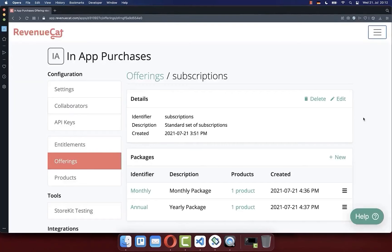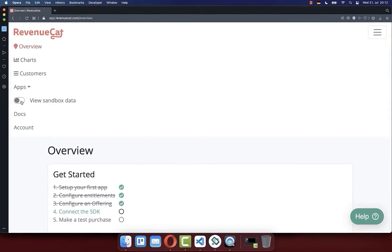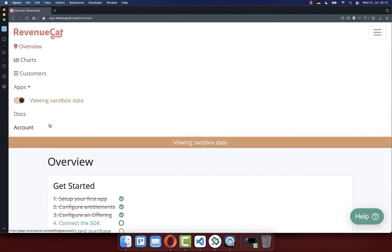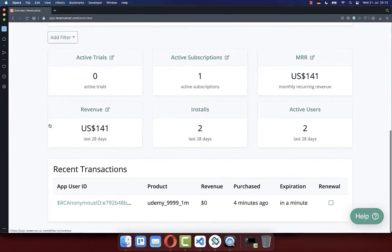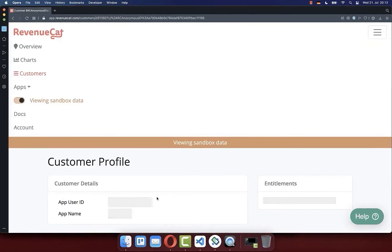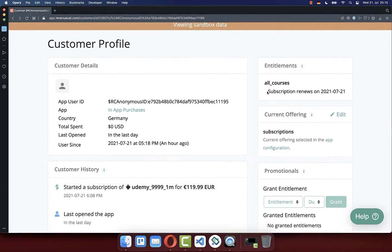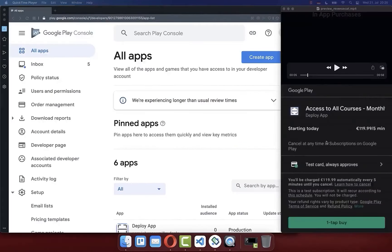In RevenueCat you can also see this purchase. Go to your menu, then to overview, and make sure sandbox data is enabled to see only test data. Scroll down and you see an app user with an anonymous ID who made a purchase of this monthly subscription. Clicking inside shows more details: when the purchase was made, how much was paid, and in the top right corner you see when the subscription gets renewed.